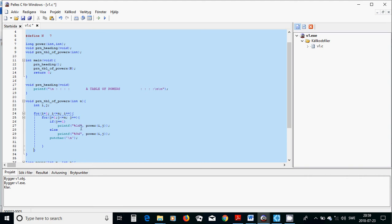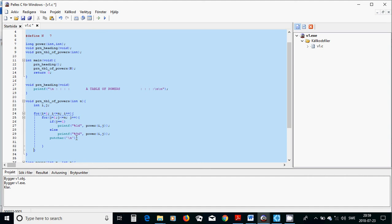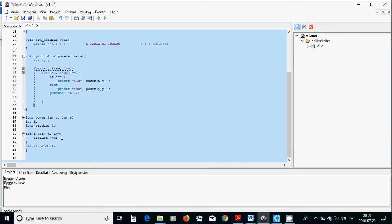And for J in the same way if J is 1 printf 1D power I and J, we have called another function inside a function and it is correct, otherwise if J is not 1 you are going to write with the nine digits power I and J and then we are going to put a new line.